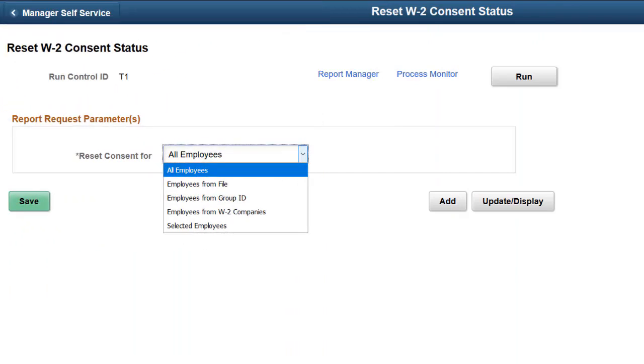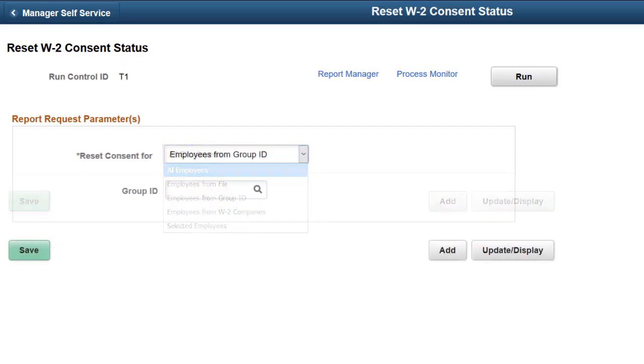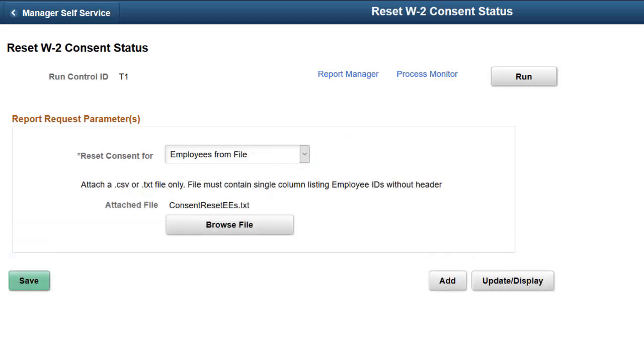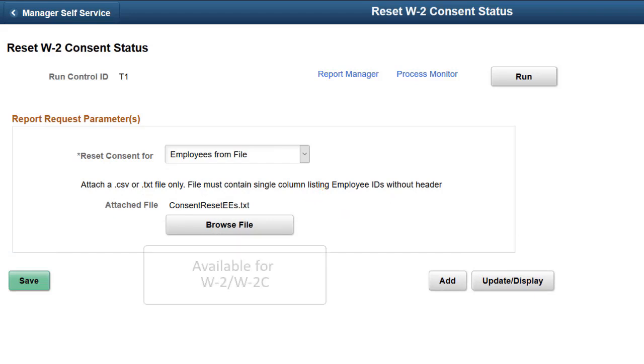Payroll for North America provides two new options to run the batch process that resets the consent status of U.S. year-end forms for employees. In addition to using the existing options, Payroll Administrators can also select employees for the consent reset process by specifying a group that is created using the Group Build feature, or by uploading a flat file with employee IDs. The new options are available for resetting consent to U.S. Forms W-2 and W-2C. This completes the PNA Year-End Employee Consent Reset Description.